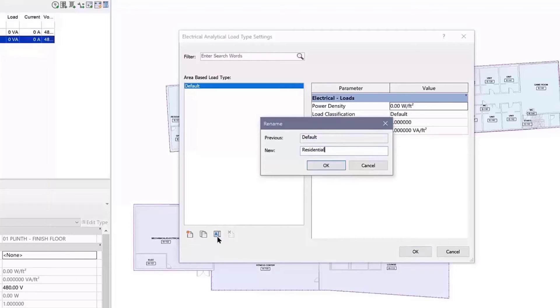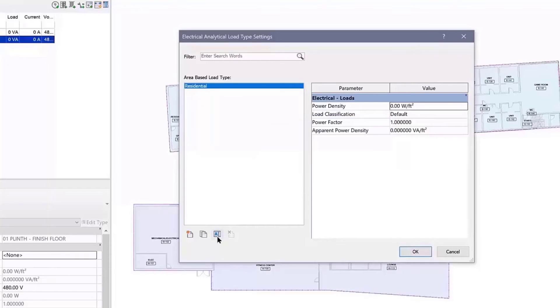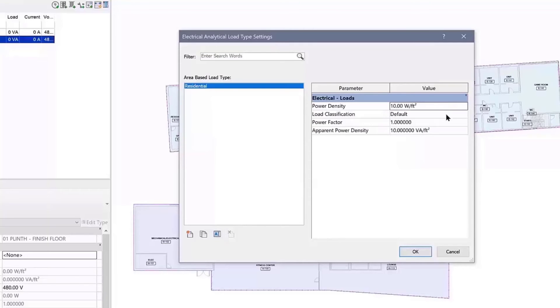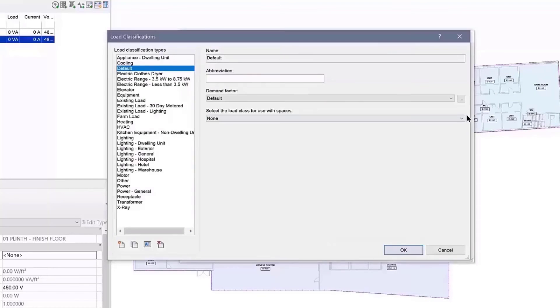Set the power density, load classification, power factor, and resulting apparent power density for each area type you would like to define.